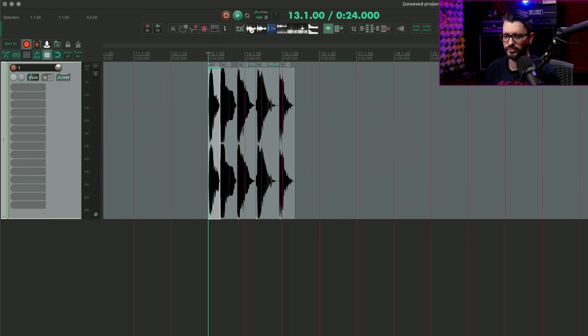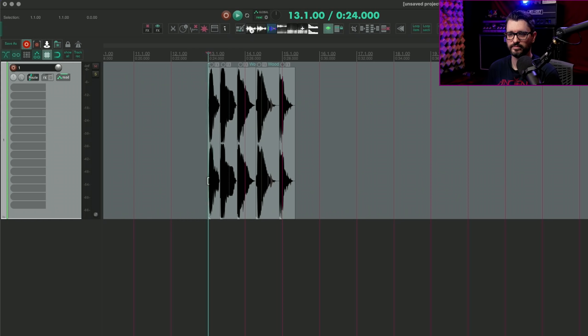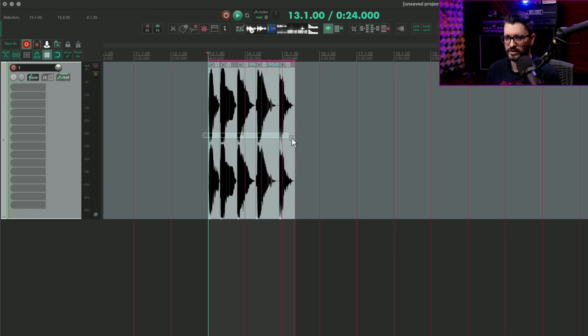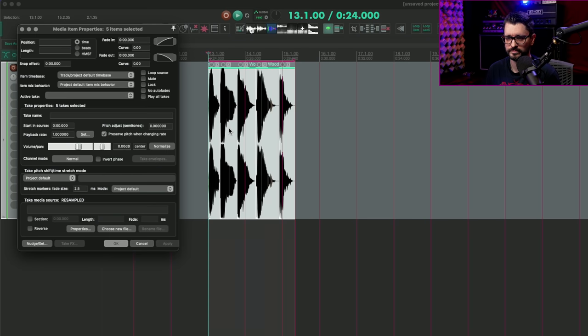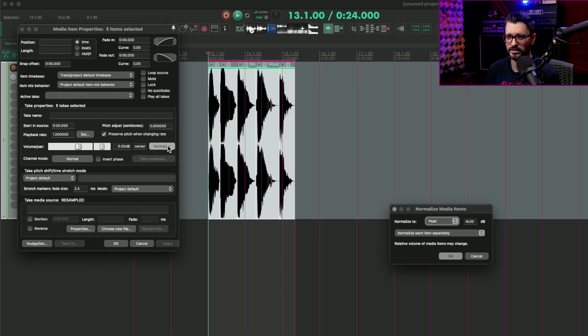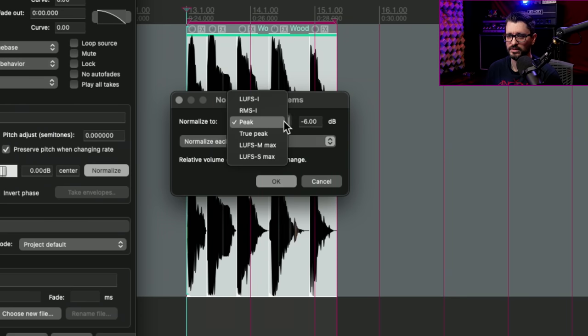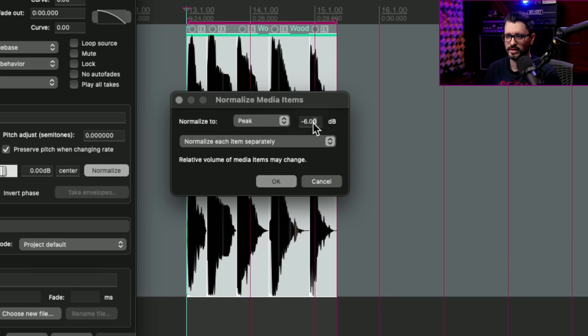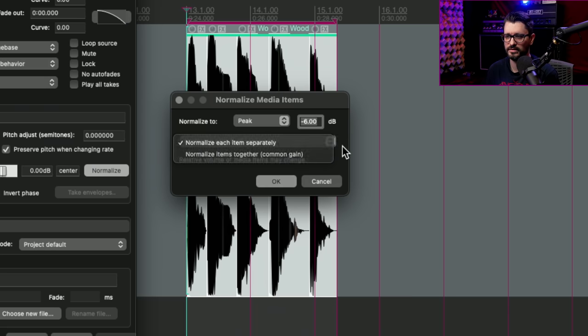Next up, we have some changes for normalizing items. The changelog says media items add support for various loudness measurements, LUFS, et cetera, when normalizing media items. When normalizing multiple items to an integrated loudness value, support either normalizing each item separately or normalizing the combined sequential output of all items. And this somewhat overlaps with some of the loudness features that were already included with the SWS extension. But I think this takes it even further and it is integrated in a very nice way. So I'm going to select a bunch of these items and then I'll double click on one of them. And if I hit this normalize button here, we get this new window. So we have the option to normalize to a peak LUFS integrated, RMS integrated, true peak LUFS momentary max, and LUFS short term max. With a decibel value, we can normalize each item separately, normalize items together with a common gain.